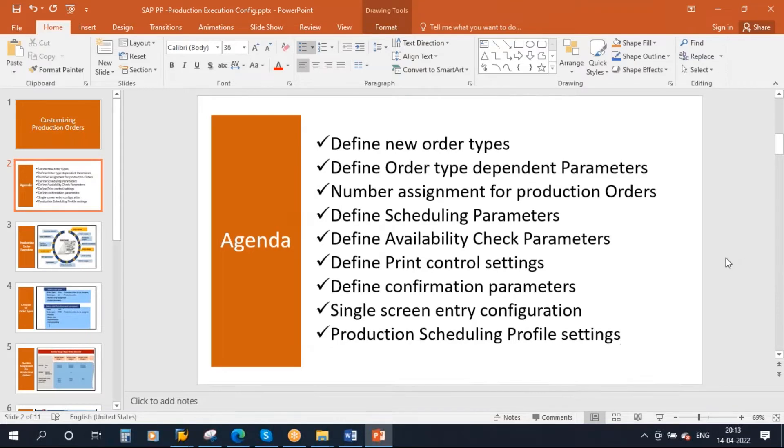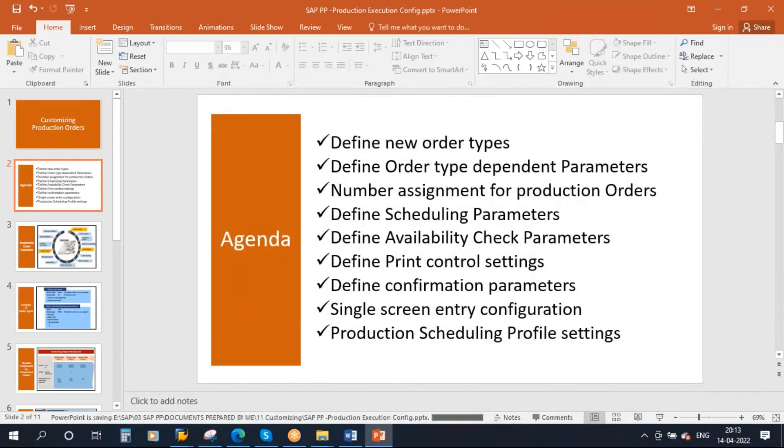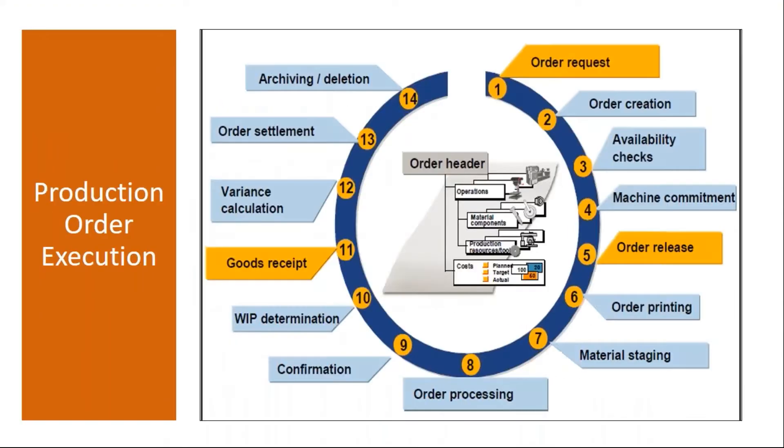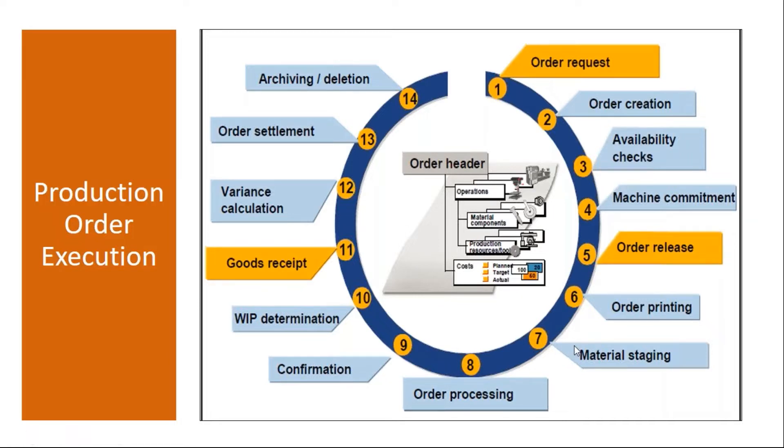Okay, so basically if you recollect our production execution classes, this is the production execution flow we discussed from end to end. So I'll just show you again, I'll just explain again.